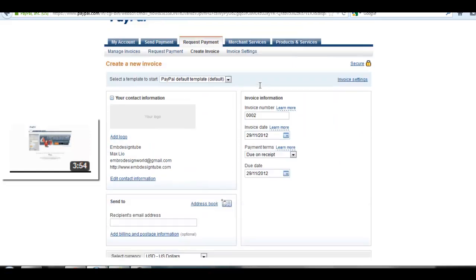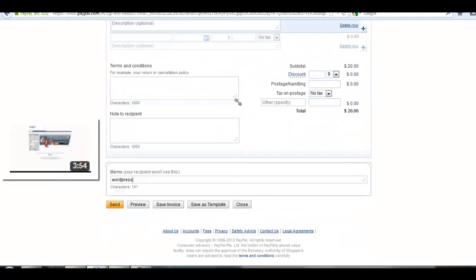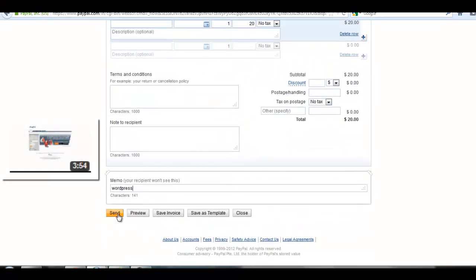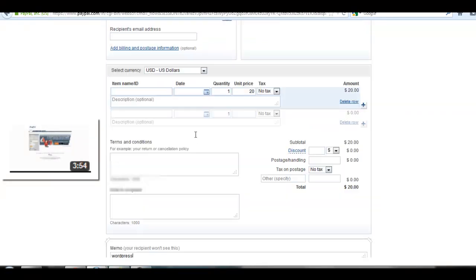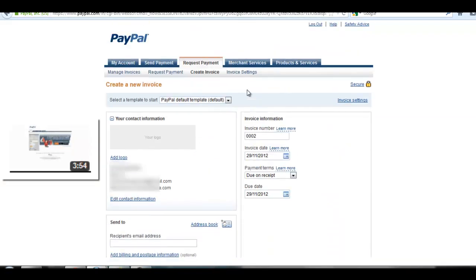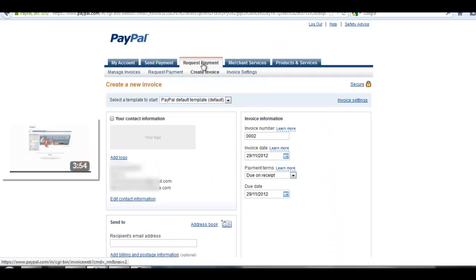After doing all these things, click on the send button. You will see a success message in your PayPal account that your invoice has been successfully sent.